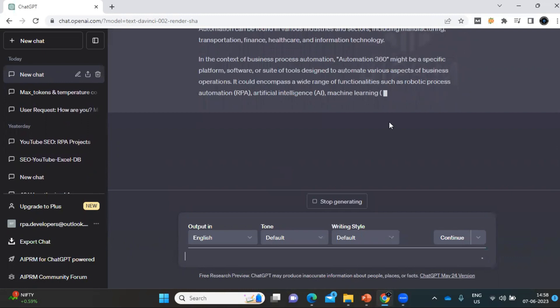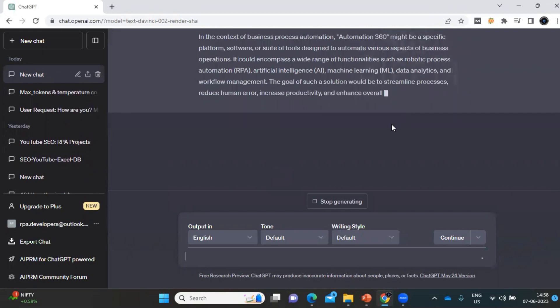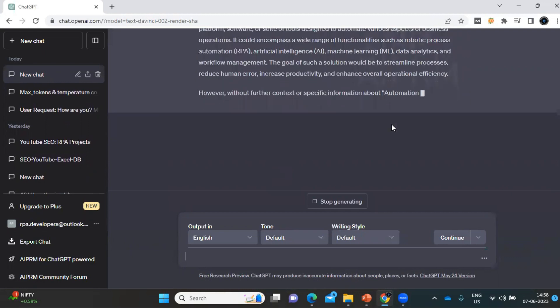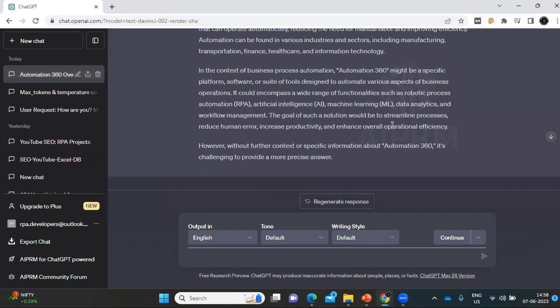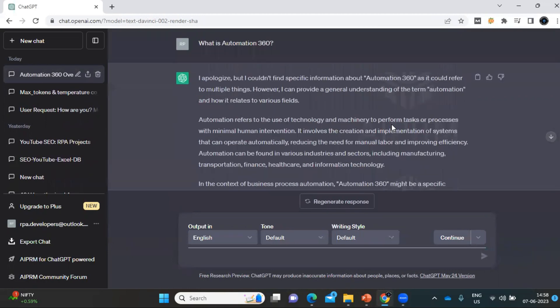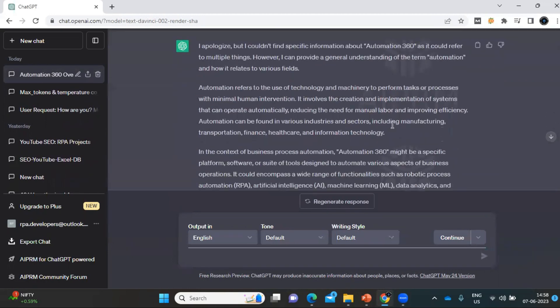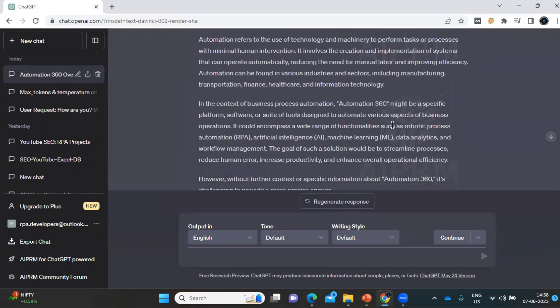You can see it is writing like a human — it is giving us a response about what is Automation 360. Whatever question you have, you can ask and it will respond back like a human.